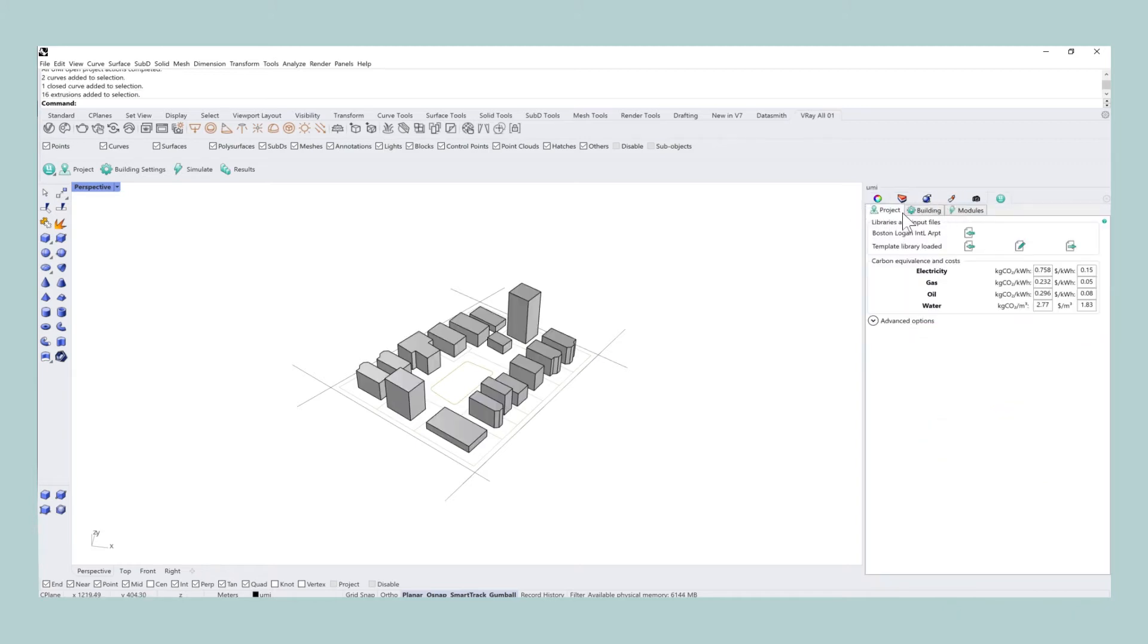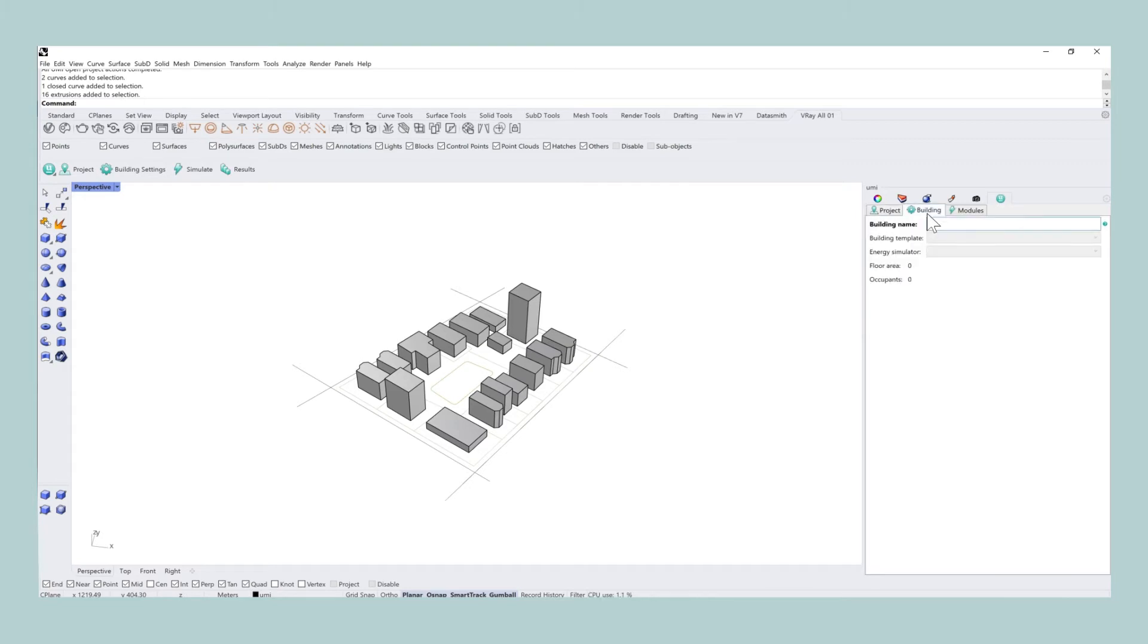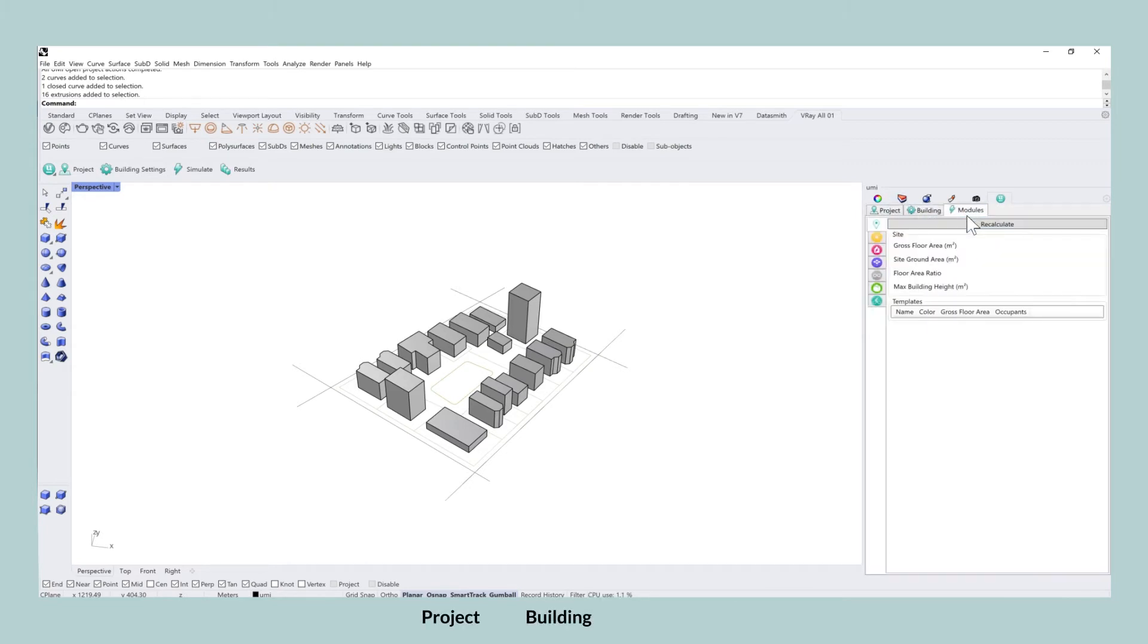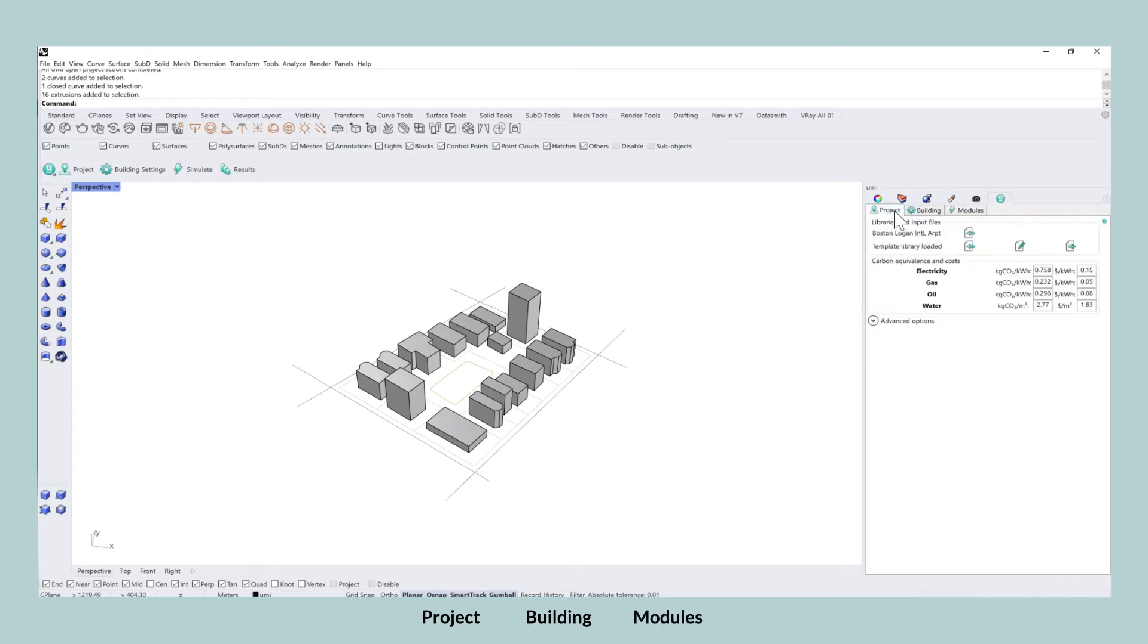When moving back to the UMI icon at the top, you can see that it has three tabs called project, building and modules. On the project level, you select the weather file and the template library that you want to have for the neighborhood you're investigating in.